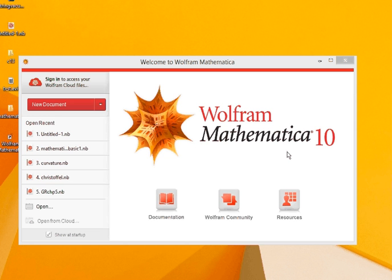Welcome to this tutorial on Mathematica for Physics. Mathematica is a symbolic computation software which makes it very useful for physics.